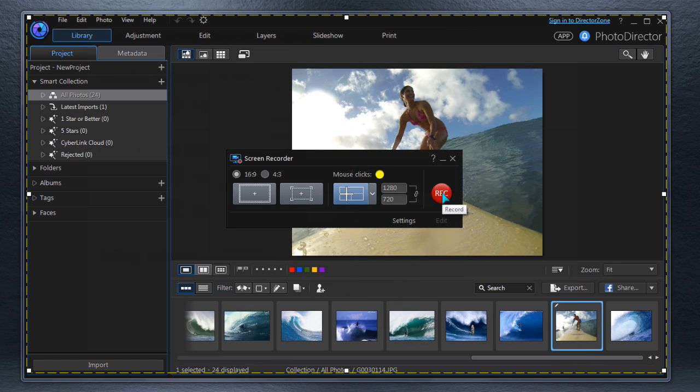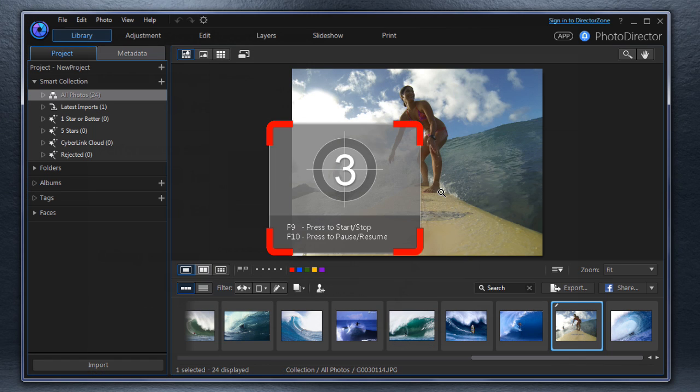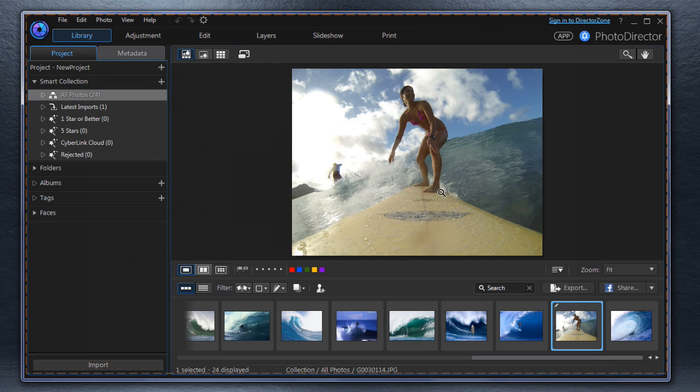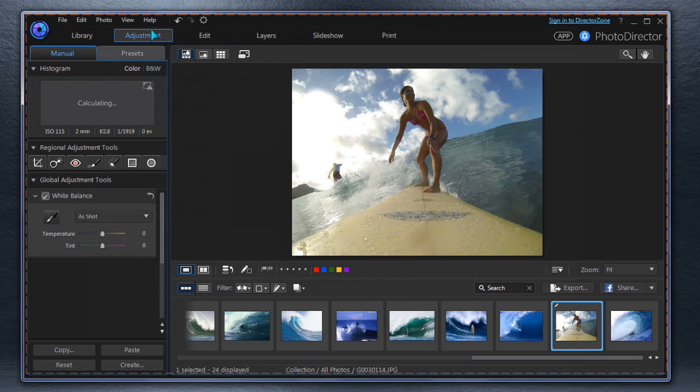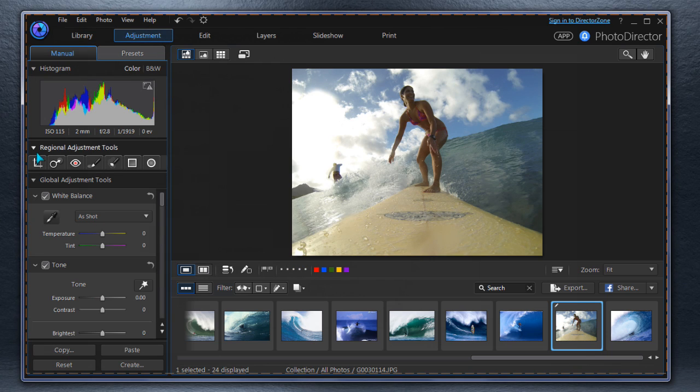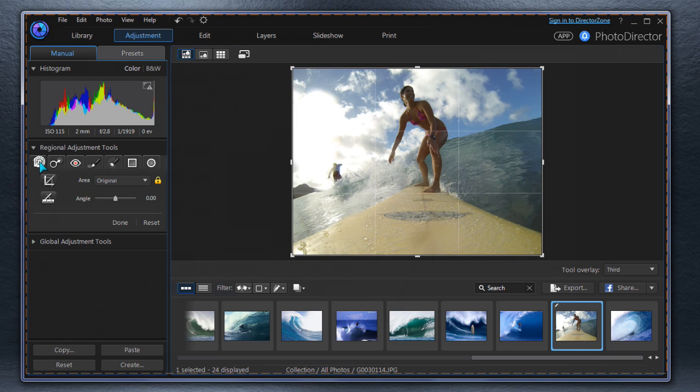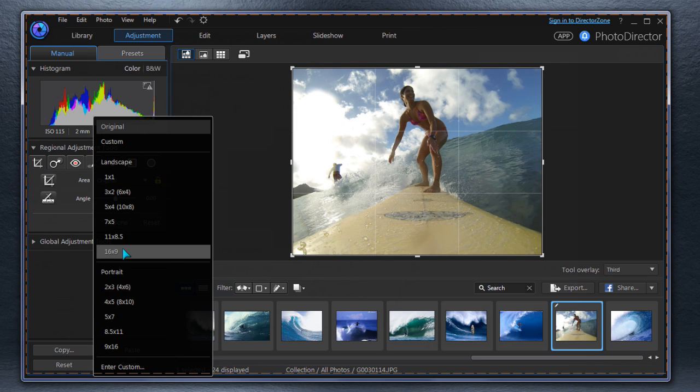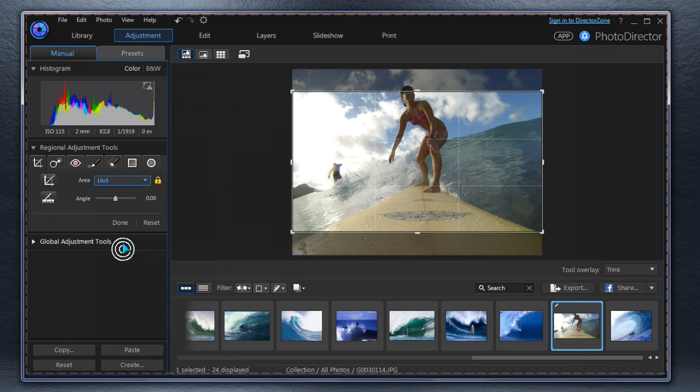Press the Record button to start the capture. For our how-to video, we're cropping a photo in PhotoDirector. Each mouse click is being recorded in the MRK file and animated in the video.